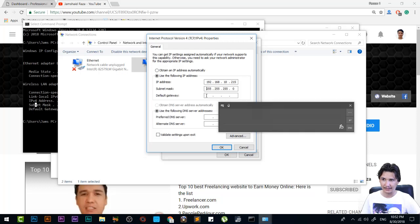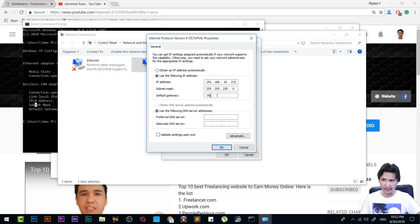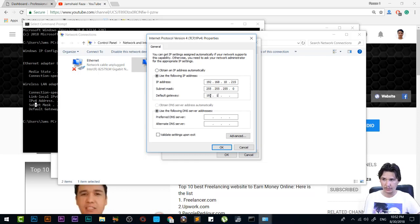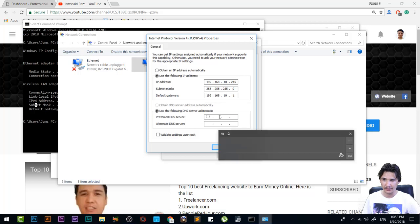In the Default Gateway, we're going to write 192.168.10.1. In your case, those three may be different, but you have to write 1 here.